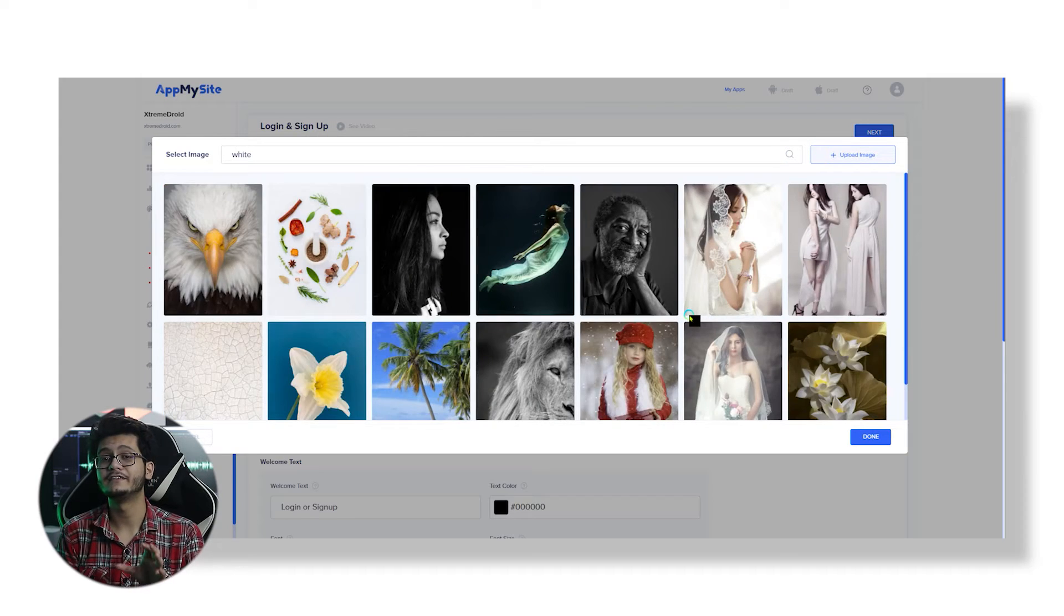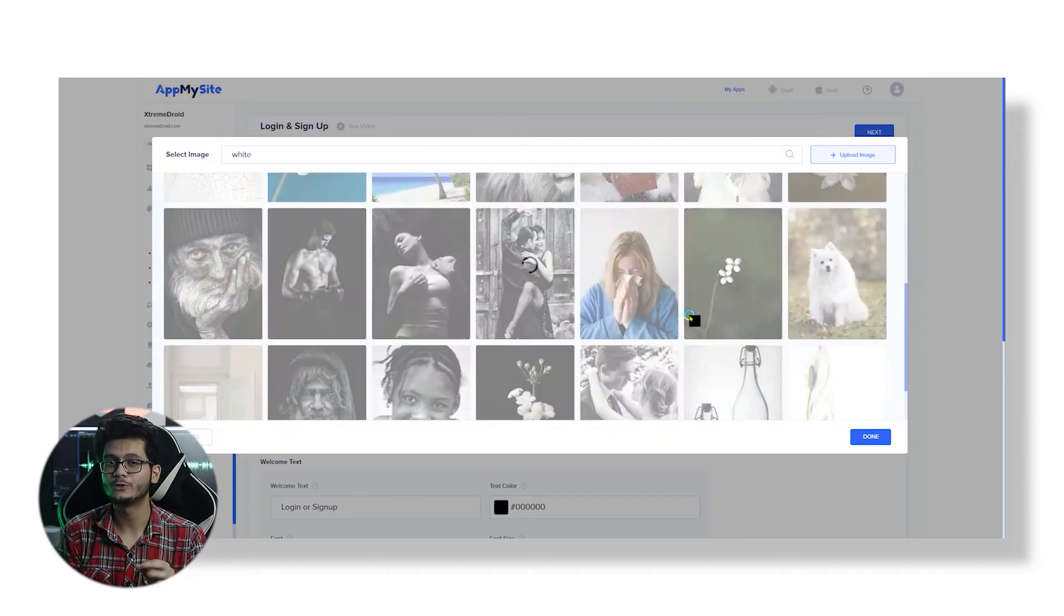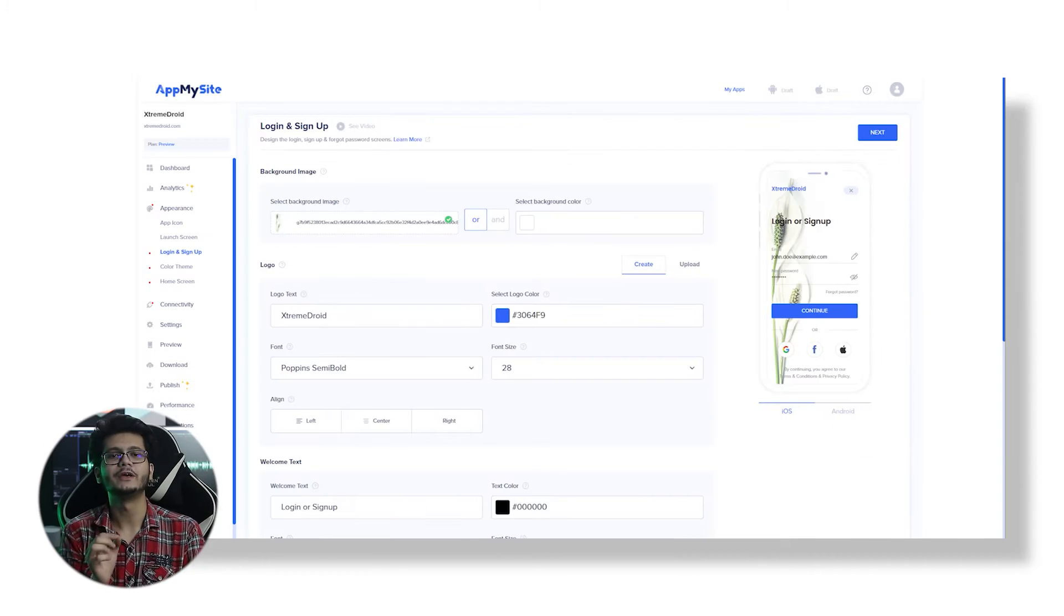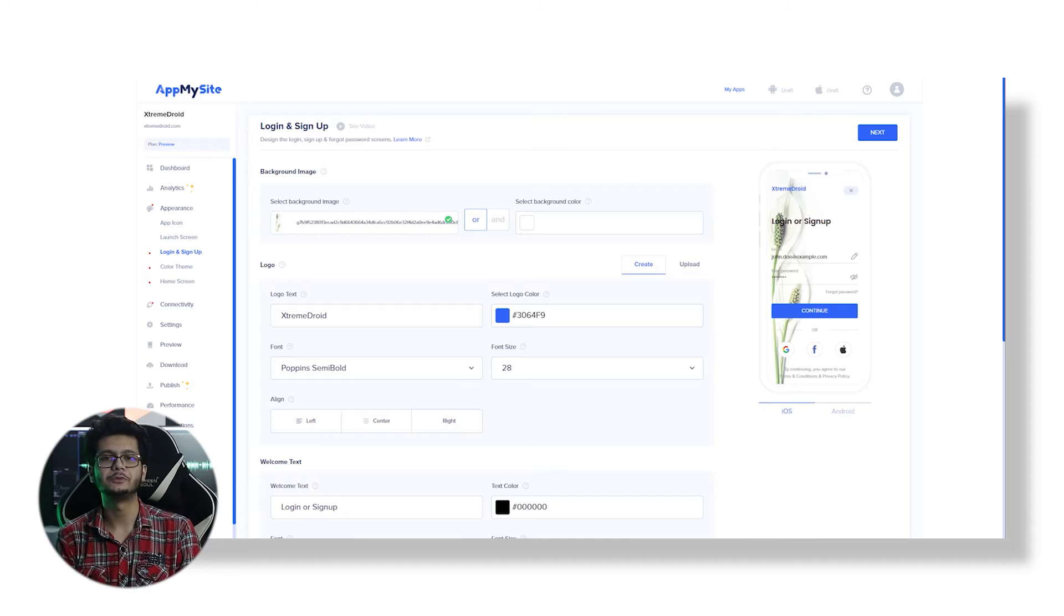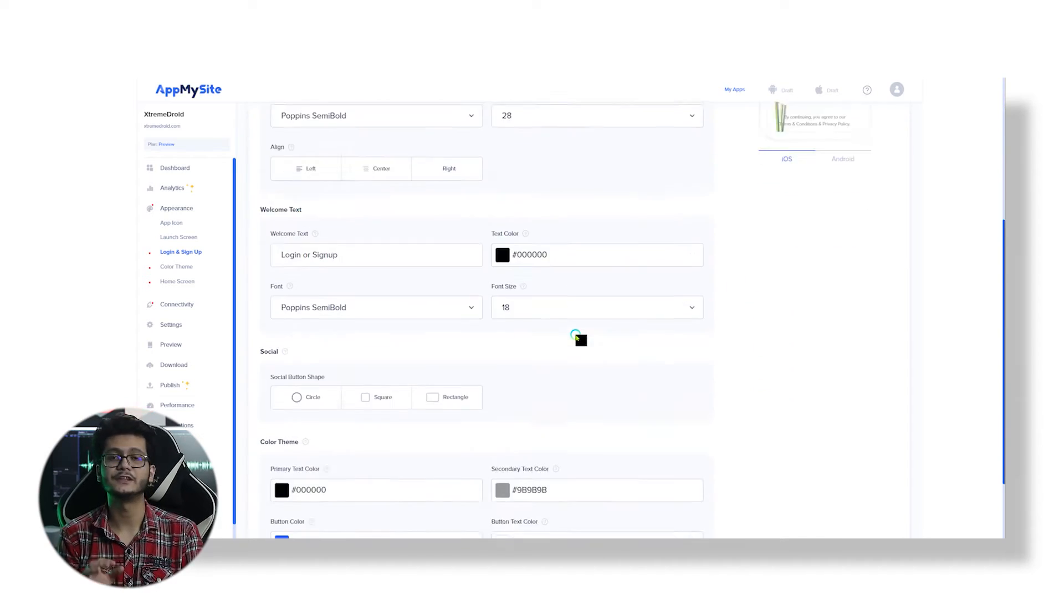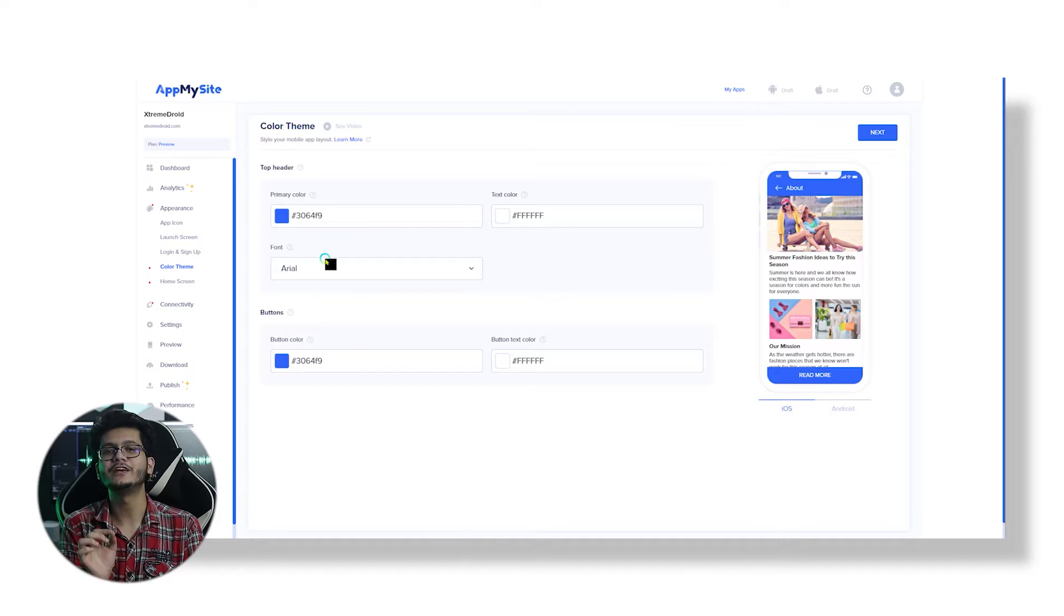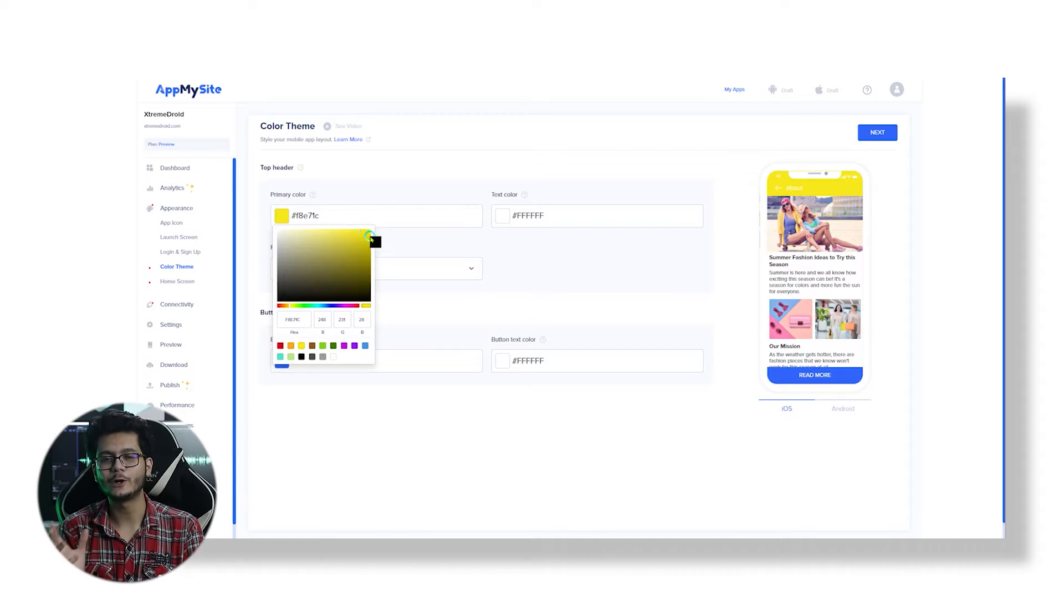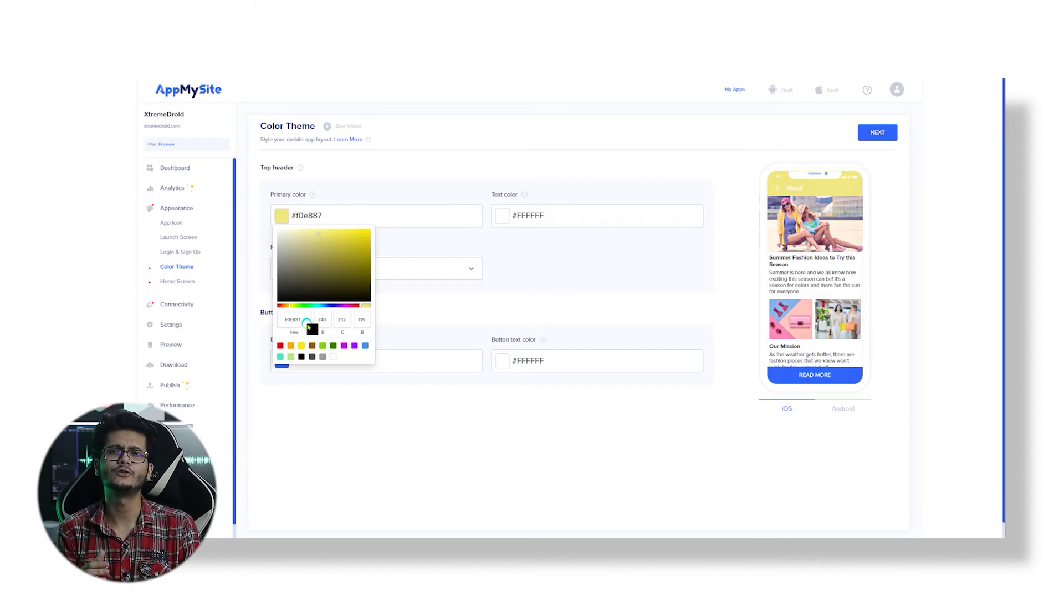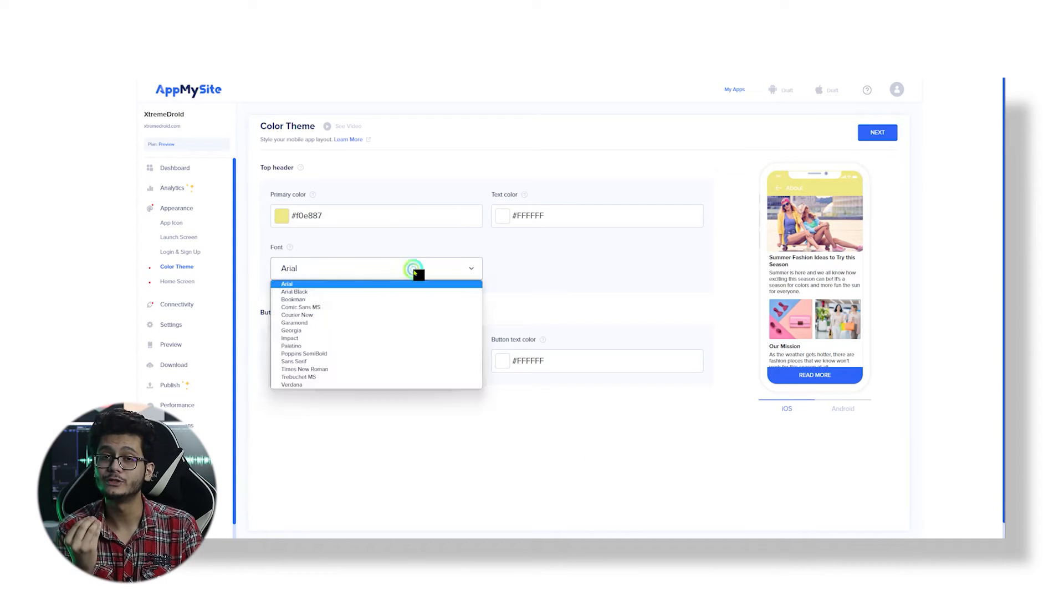From here you can change pretty much anything that is visible in the preview screen to make your own unique look. I think this looks great, so let's move forward with the color theme. From here you can tweak the top header and button according to your visual style.